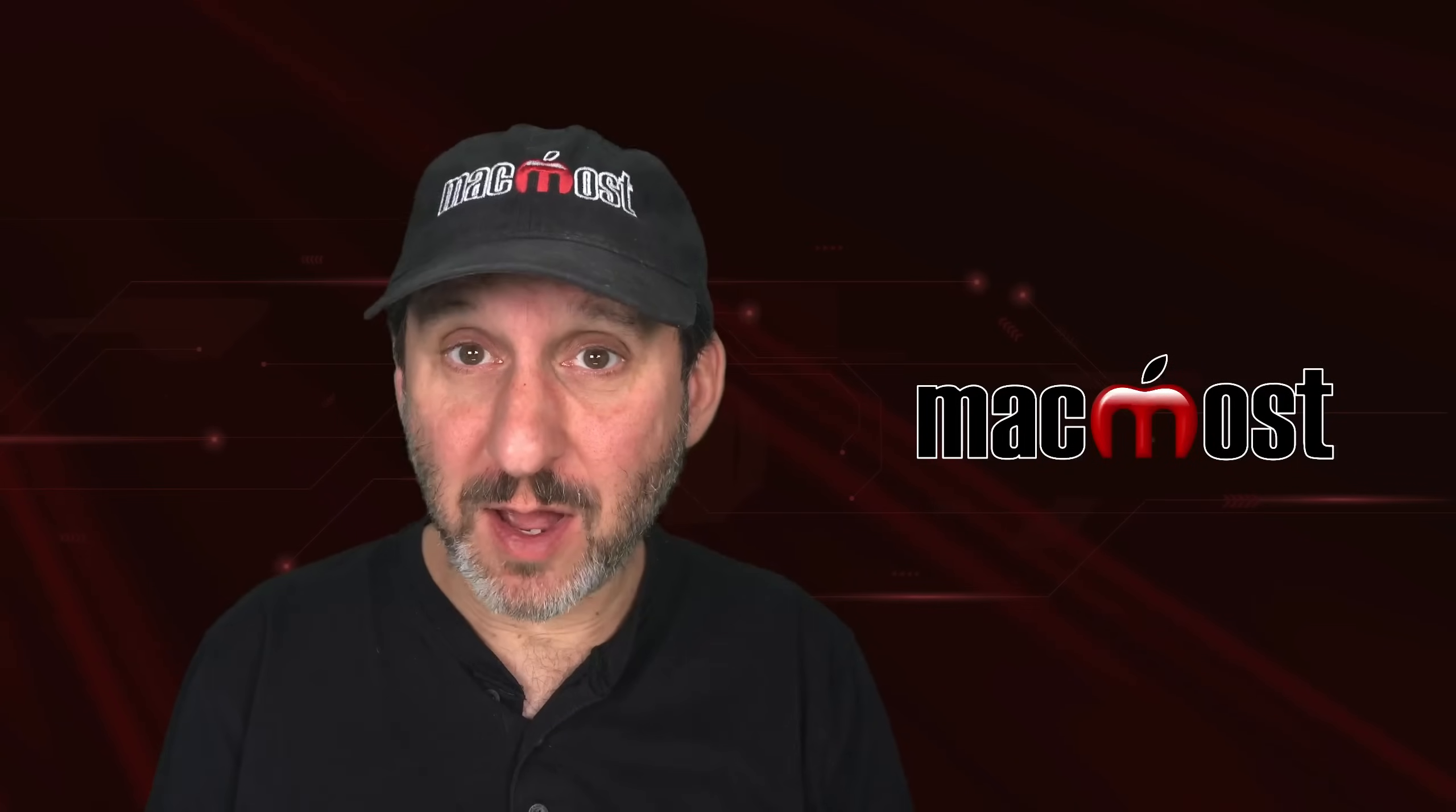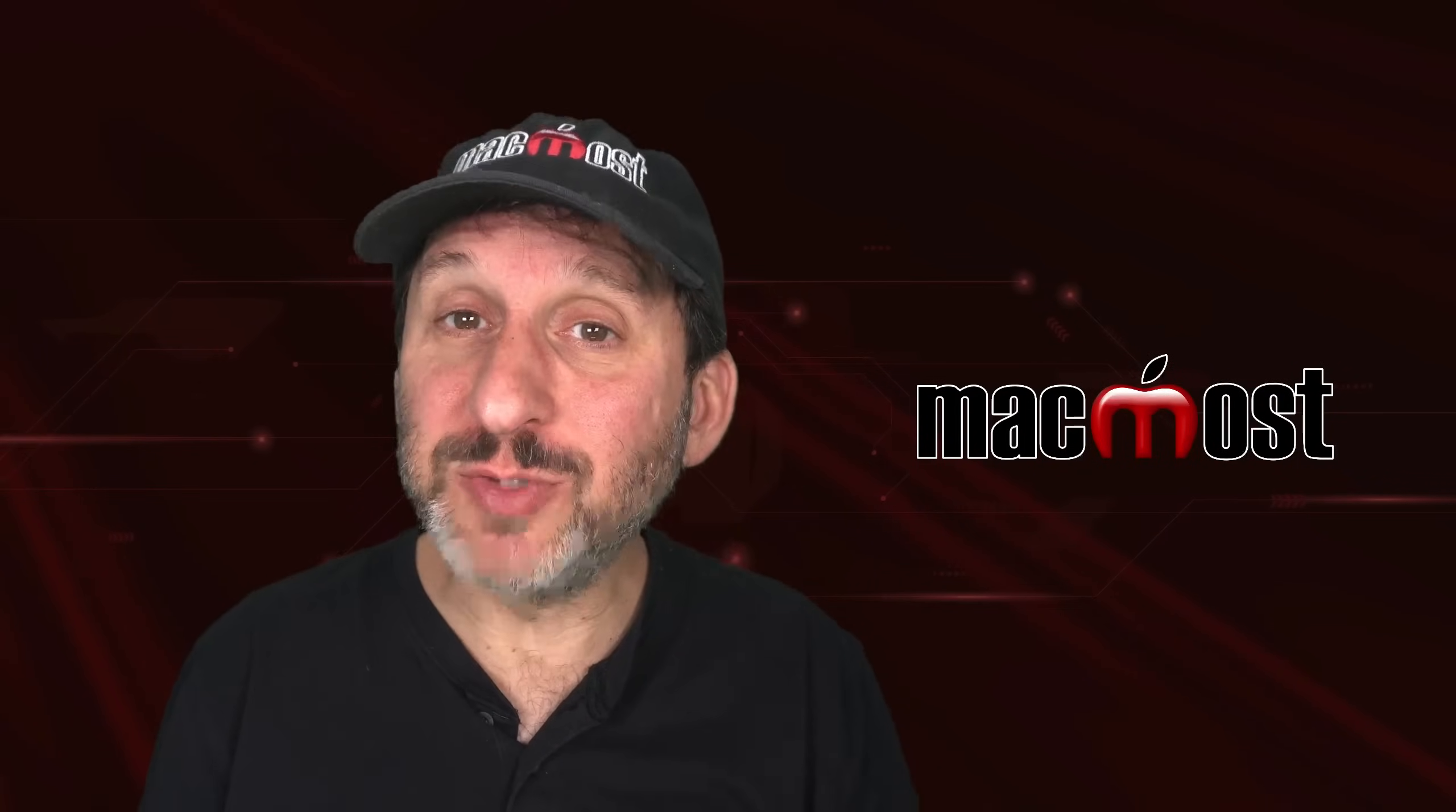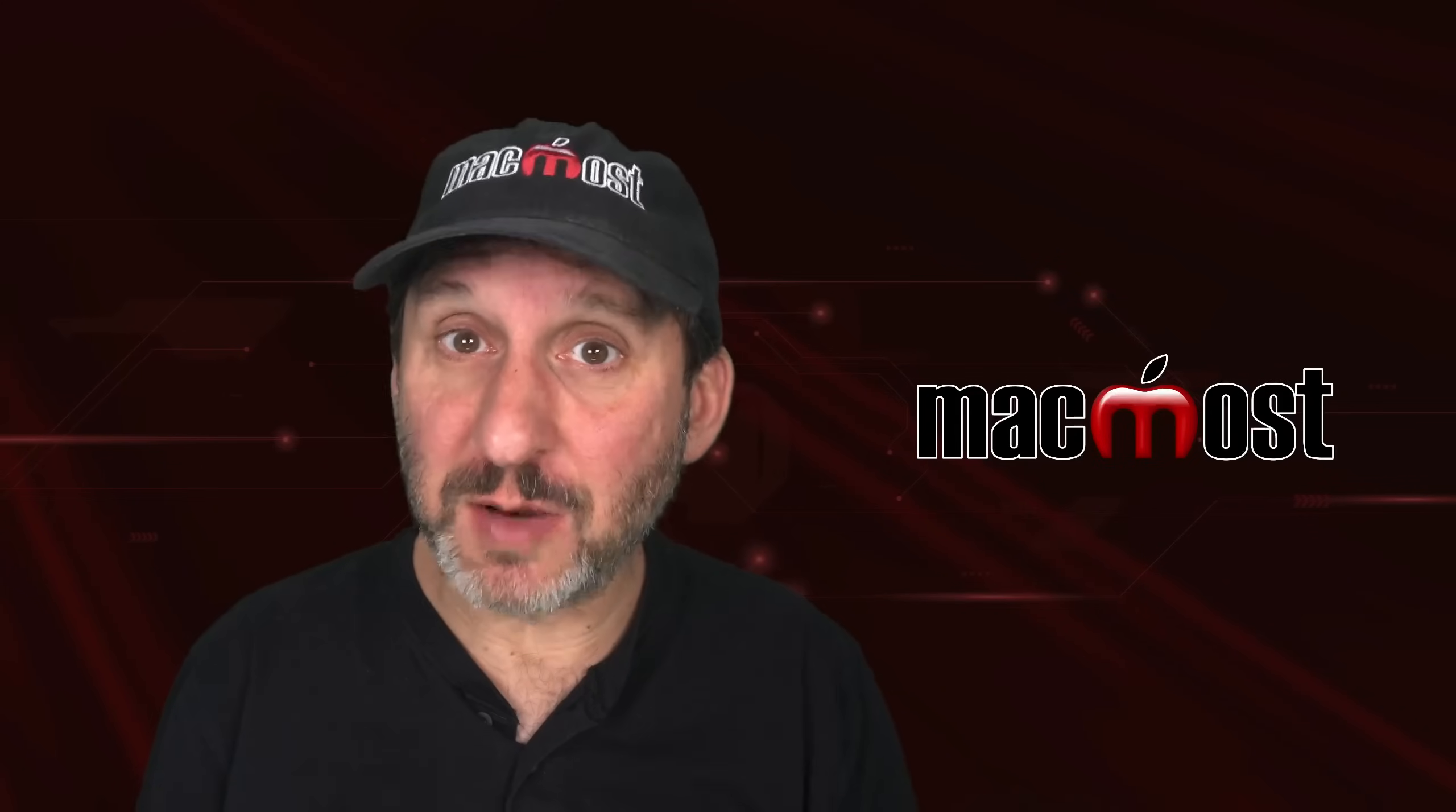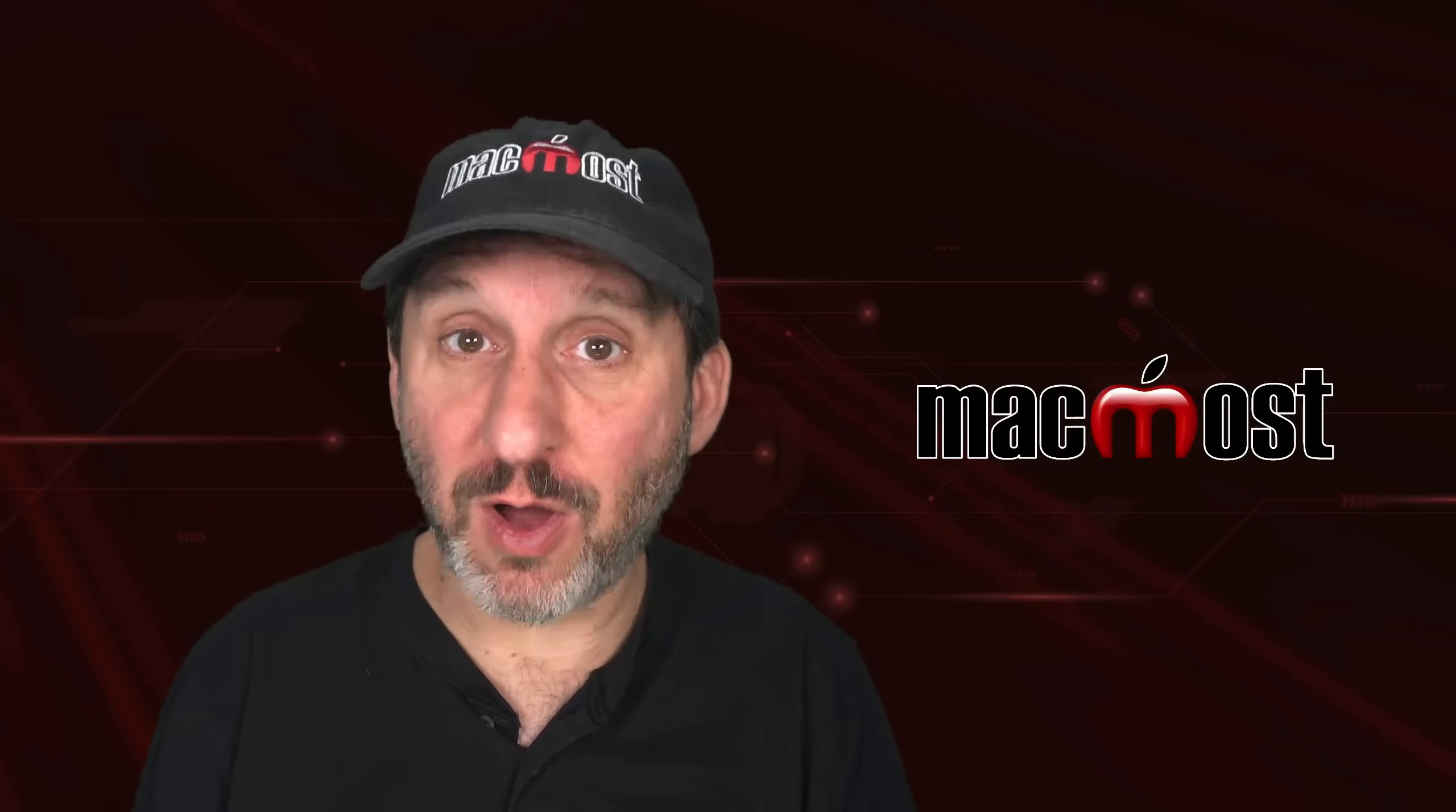Hi, this is Gary with MacMost.com. Let's look at the revealed desktop feature in macOS Sonoma and how to turn it off.